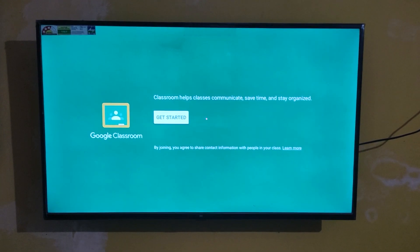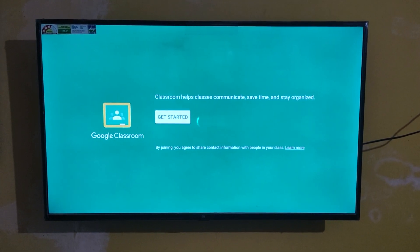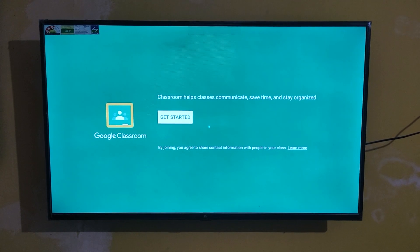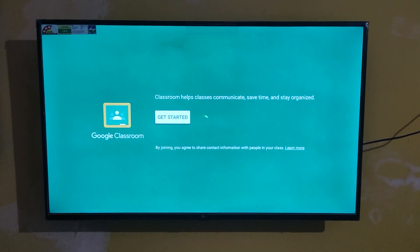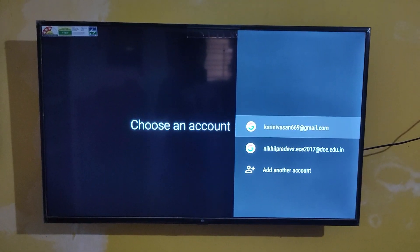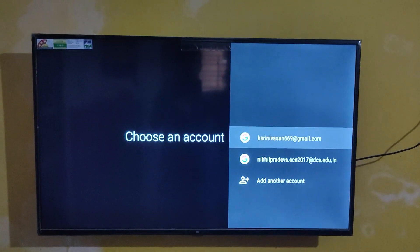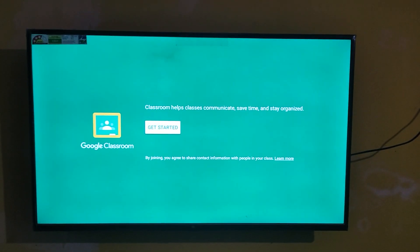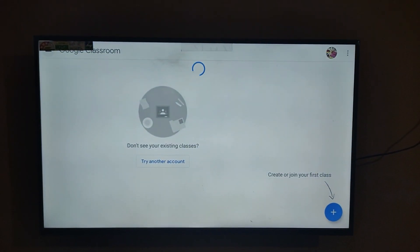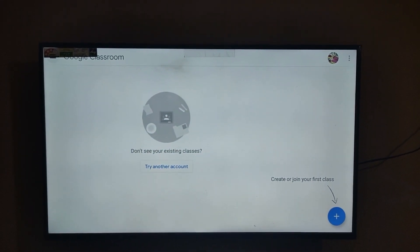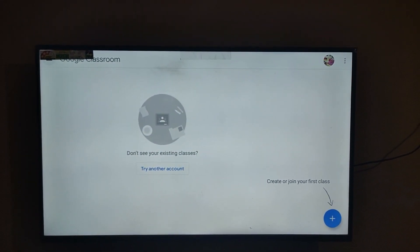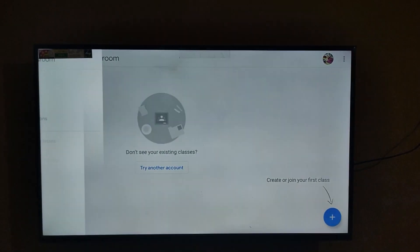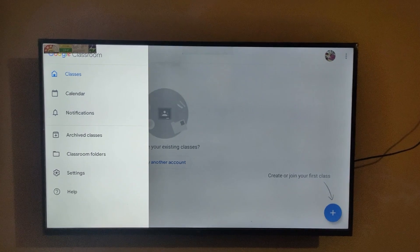You should sign in with your Google account. You can see it's showing the Google account which we have set up in our Mi TV. Select any Gmail account, and you can see it's come up — Google Classroom is ready.